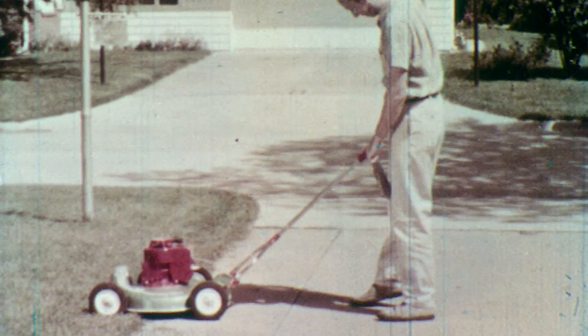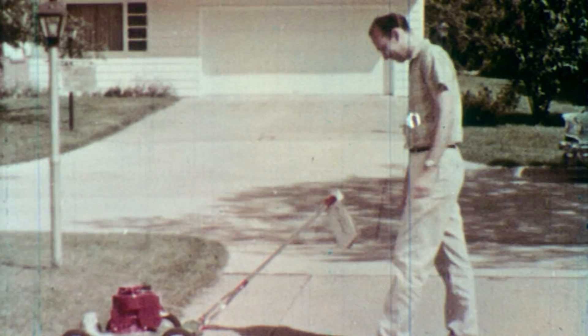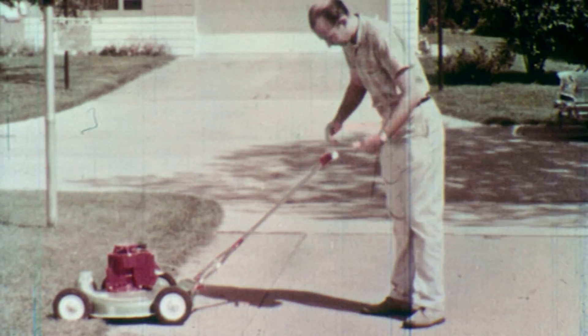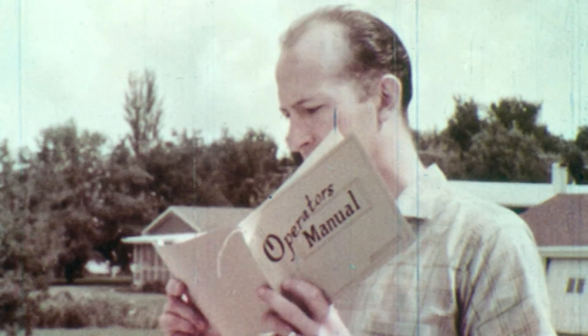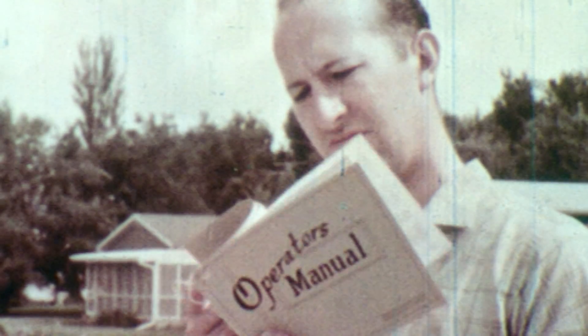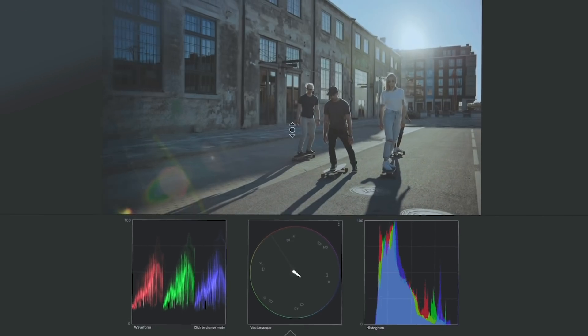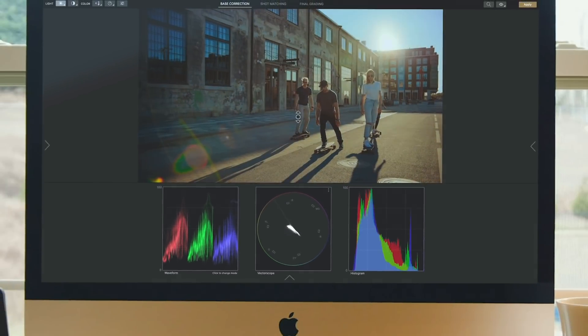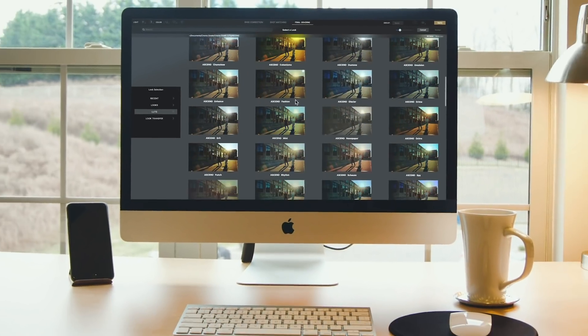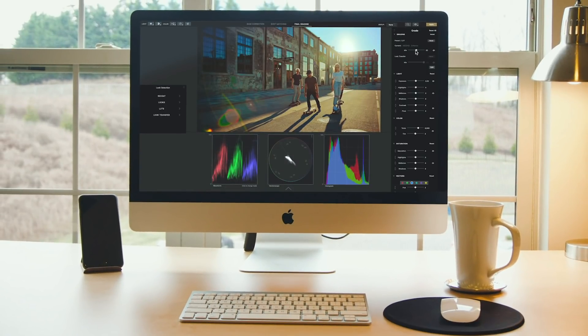So what would it be like if you didn't have to read the instruction manual or sift through tons of tutorials and LUTs? What if there was a tool that made color grading simple and intuitive? That is why we created CinemaGrade — to make color grading easier and faster on the Mac.